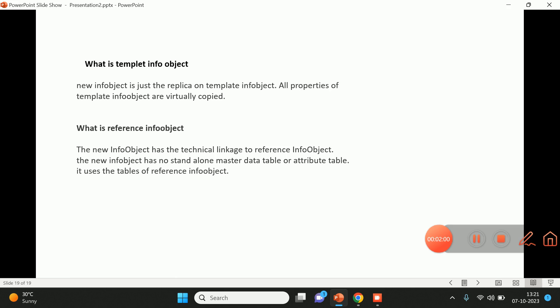This is the difference between a template and a reference info object. If you like this video, hit the like button and subscribe to my channel. Thank you, have a nice day.